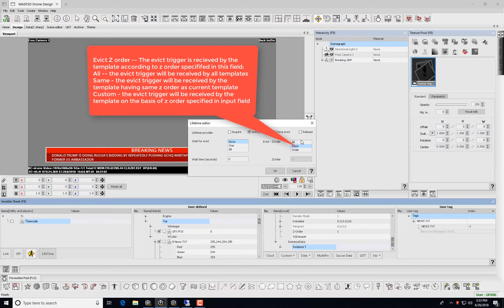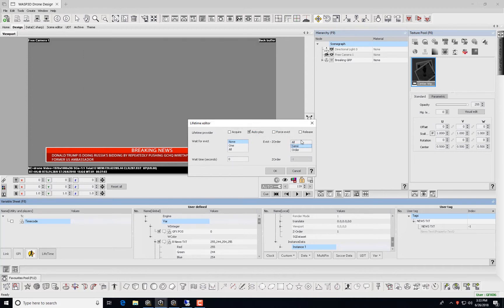When we select Same, the Evict Trigger will be received by the template having the same Z-Order as the current template. When we select Custom, the Evict Trigger will be received by the template based on Z-Order specified in the input field.